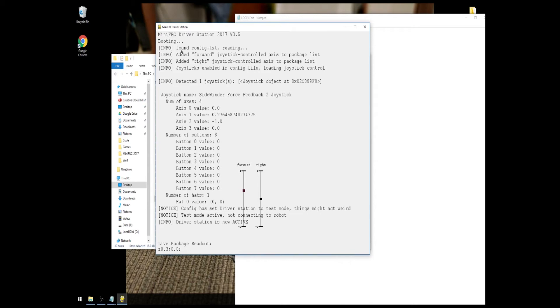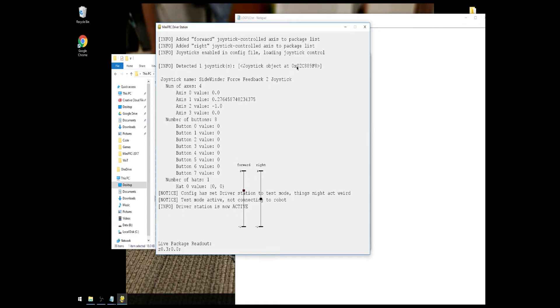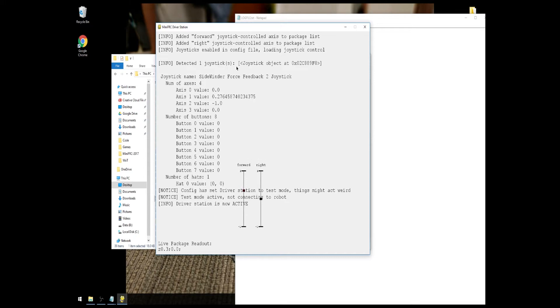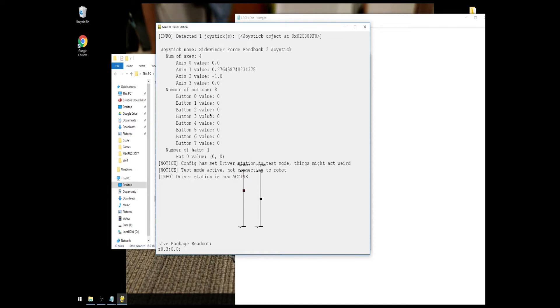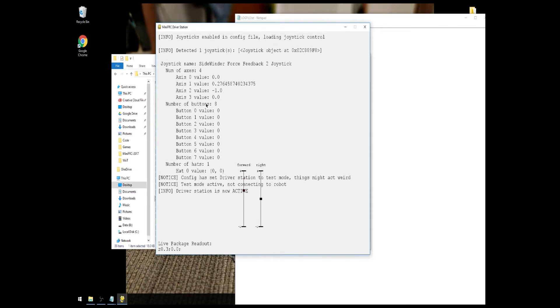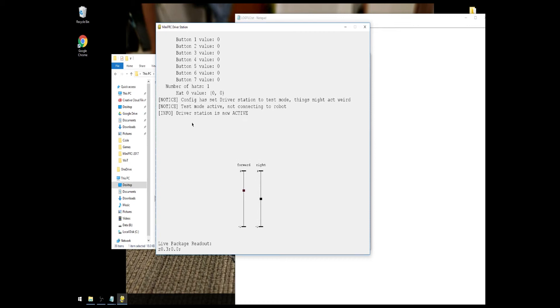You can see, this time we found the config.txt file. We added the forward joystick axis and the right joystick axis, and it'll tell you this is a joystick controlled axis. If you were typing a key or a hashtag in front of the number, it would show up as keyboard controlled axis. Or button, depending on whether or not you have an axis or button defined. So, of course, yes, joysticks enabled in file, loading joystick control. Once joystick control has been loaded, you can see we've detected one joystick. And it'll actually tell you the name of the joystick, the number of axes, the current position of all the axes, and what numbers they are, and all the buttons. So, by putting the driver station into test mode and loading up joysticks, it's really useful for determining what buttons and axes you have to work with.